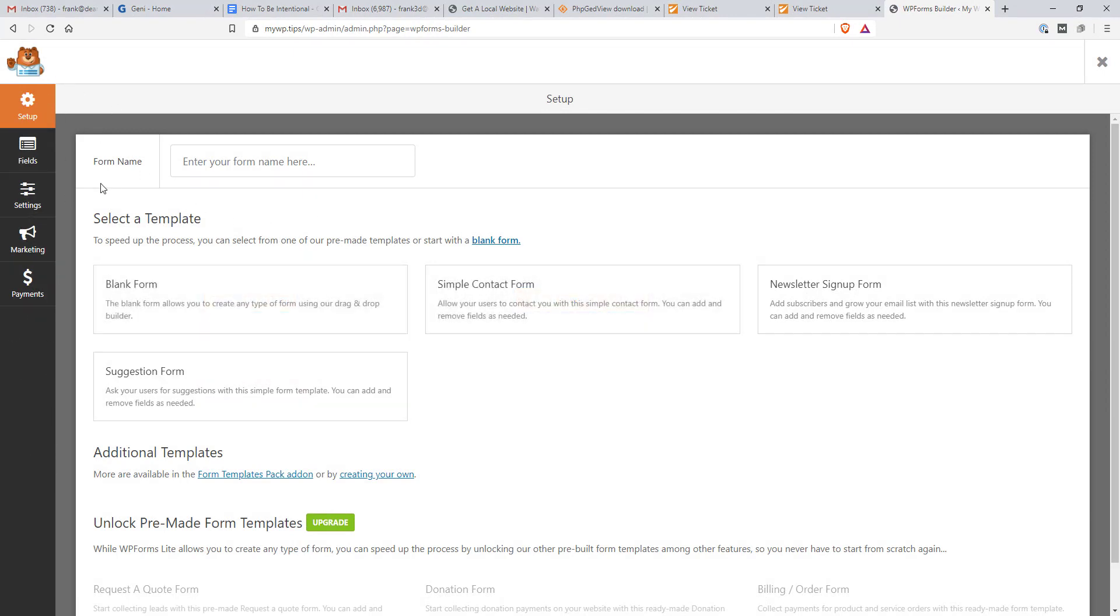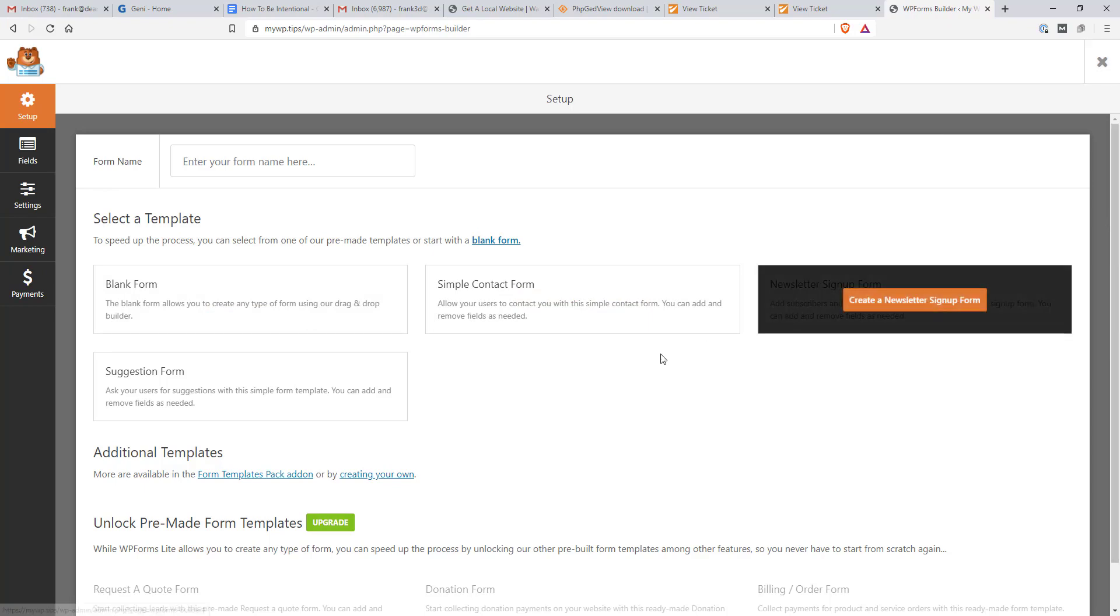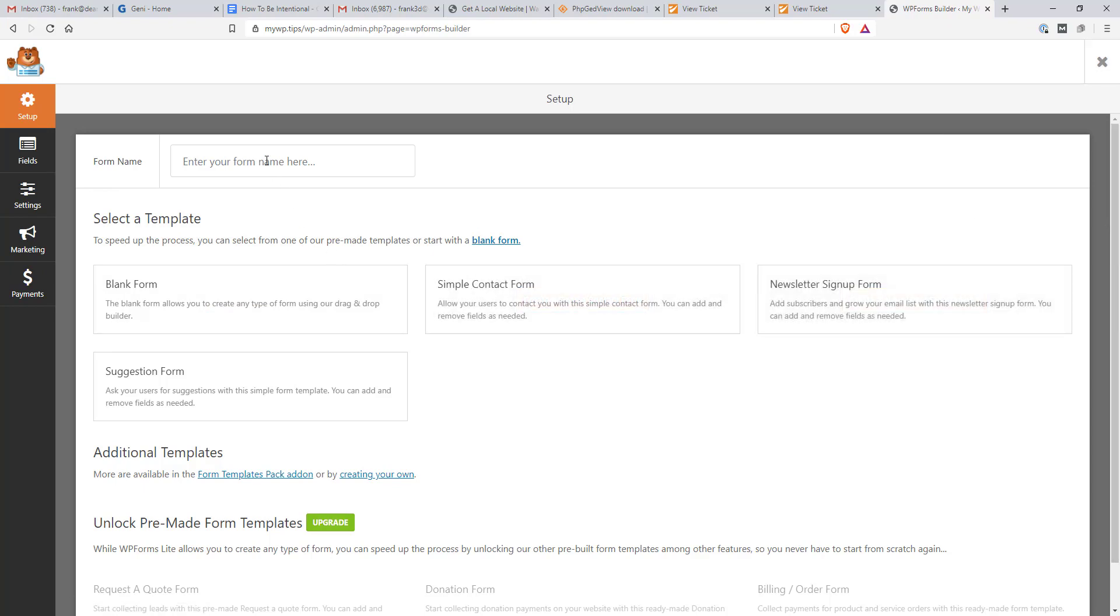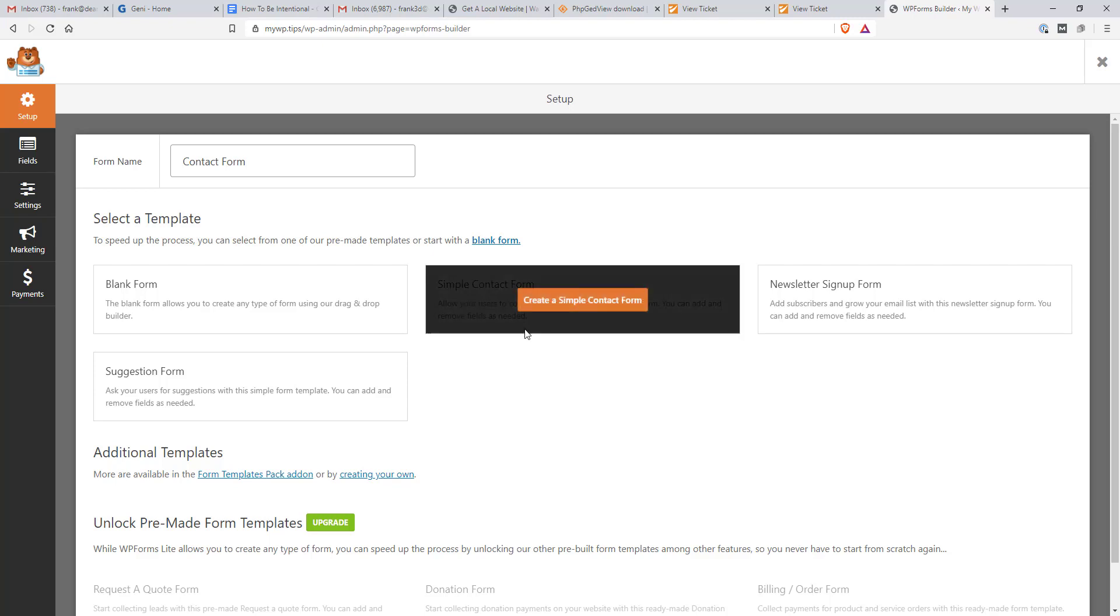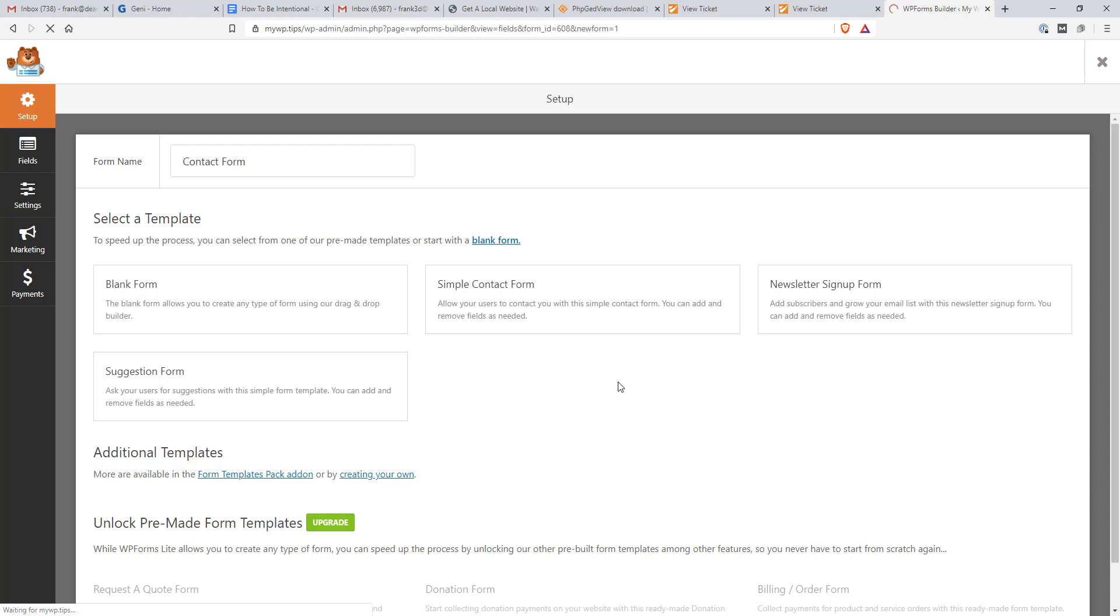You can always get back to WordPress just by clicking the X in the upper right hand corner here. So what I'm going to do is I'm going to enter your form name here. And I am just going to say Contact Form. That's what we're going to use it for. And I'm actually going to use a template that we have here. It's called Create a Simple Contact Form.